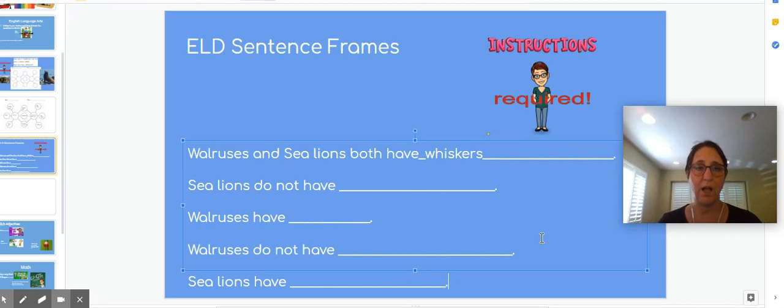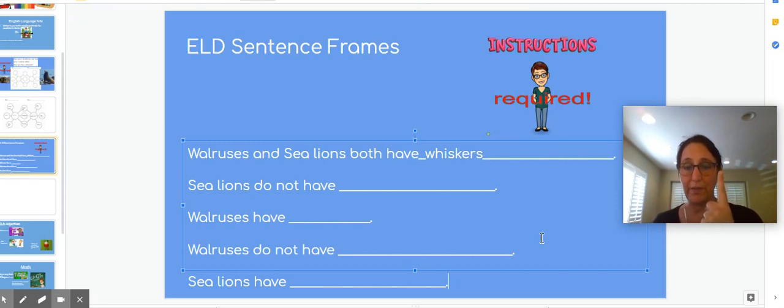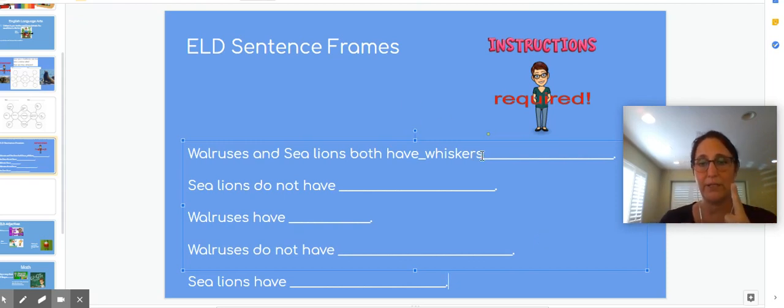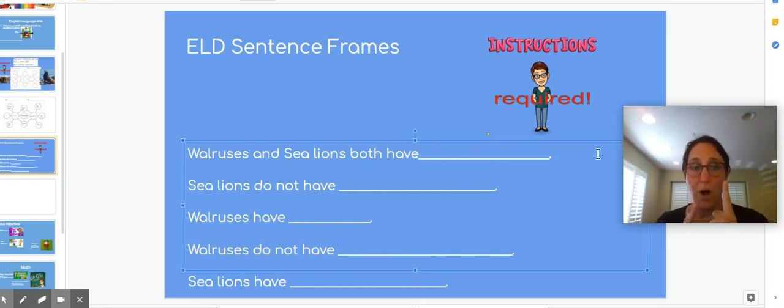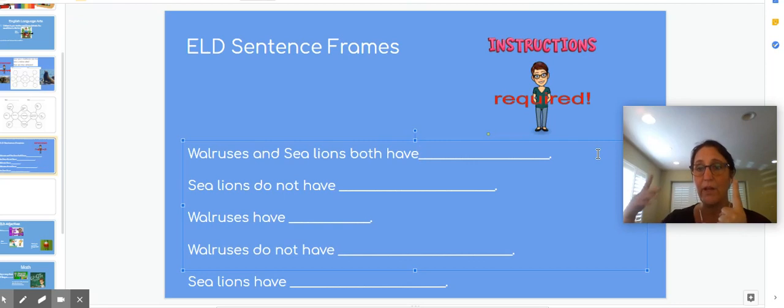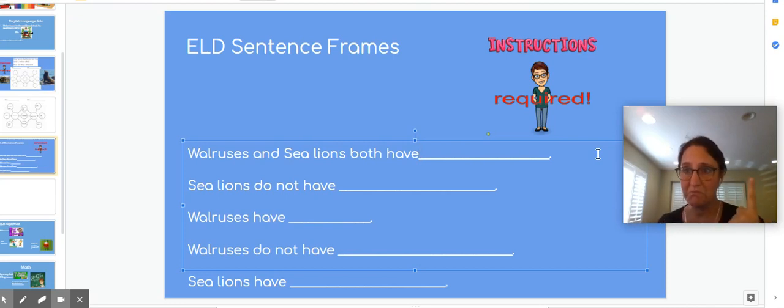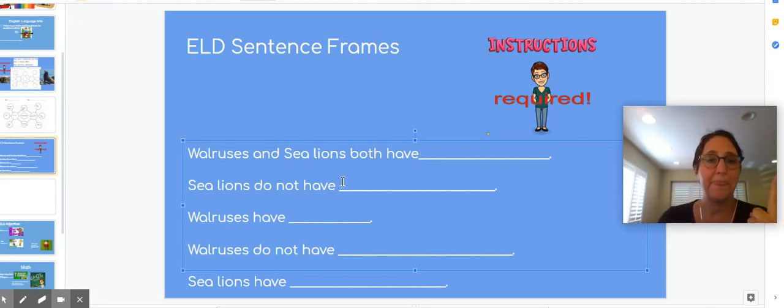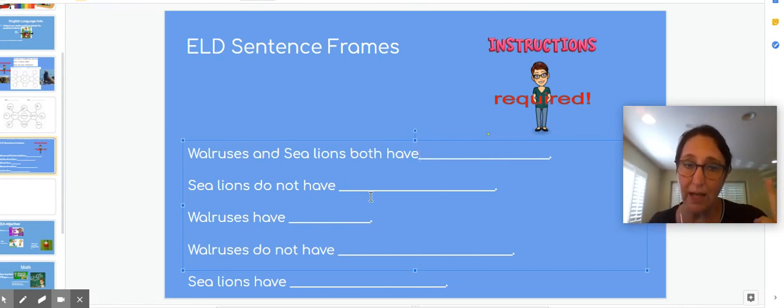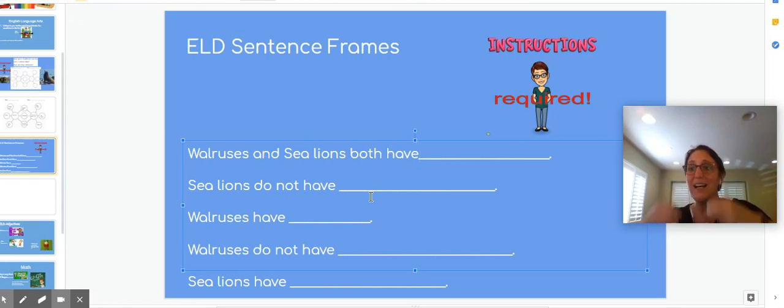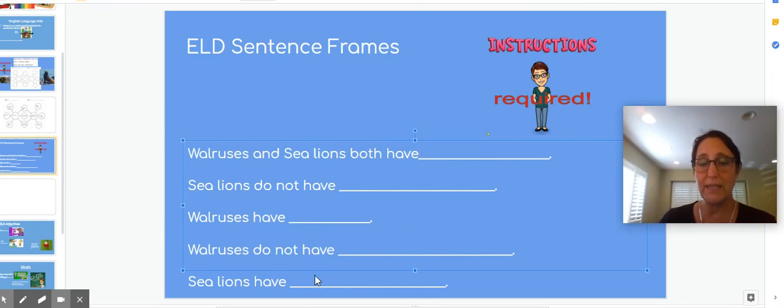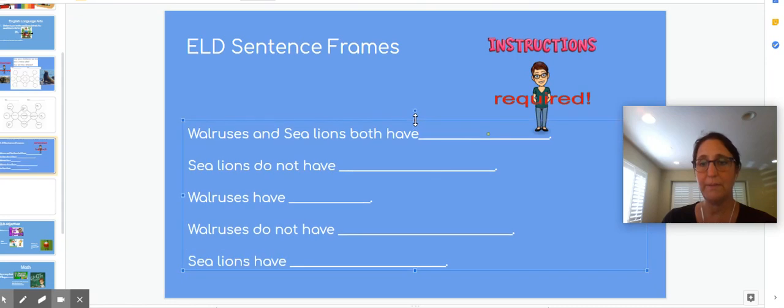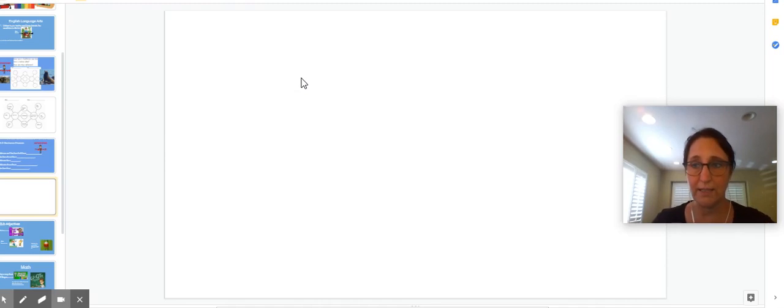I have given you five sentence frames, right? Walruses and sea lions both have, and I'm going to erase whiskers right here. You don't need that there. So you can write walruses and sea lions both have whiskers or both have flipper feet, or you can say they both have babies. Something like that. Then sea lions do not have something sea lions do not have that walruses do have. Sea lions do not have tusks. Walruses have tusks. So I want you to go over these and think of which ones you want to use. I'm going to move this up a little. And I'm going to come to the next slide and tell you what I want you to do next.